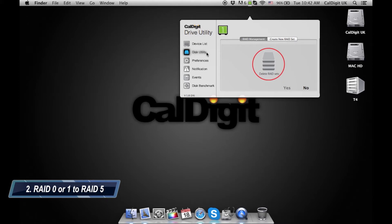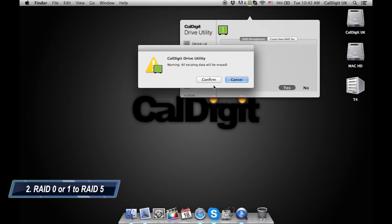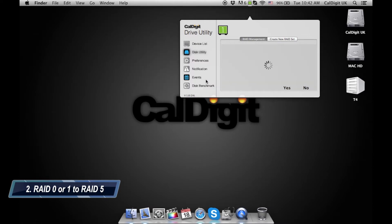Under the RAID Management tab click on the Delete RAID Sets button. On the next window click yes and on the pop-up window click on confirm. The CalDigit Drive utility will begin to delete the RAID.